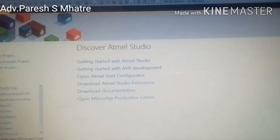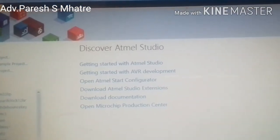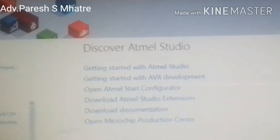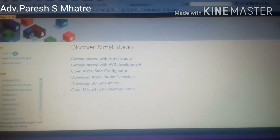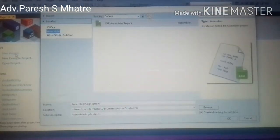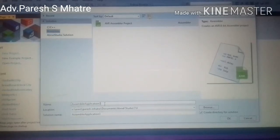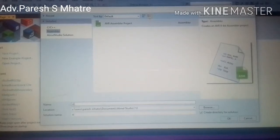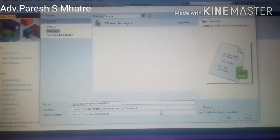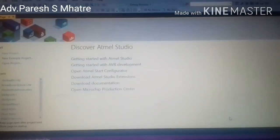This is the Atmel Studio application for programming AVR microcontrollers from Microchip company, and it is freely available on the internet. Select new project — this window will appear. Then select language C or assembly, whichever you want. In our case, assembly. Type the name of the project — in our case, digital clock and breadboard — and then click OK.